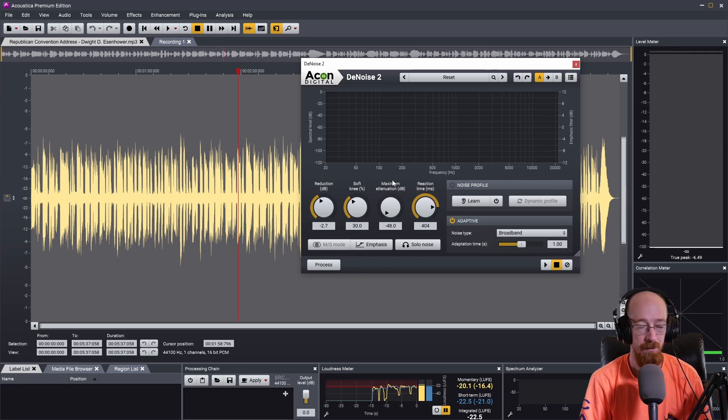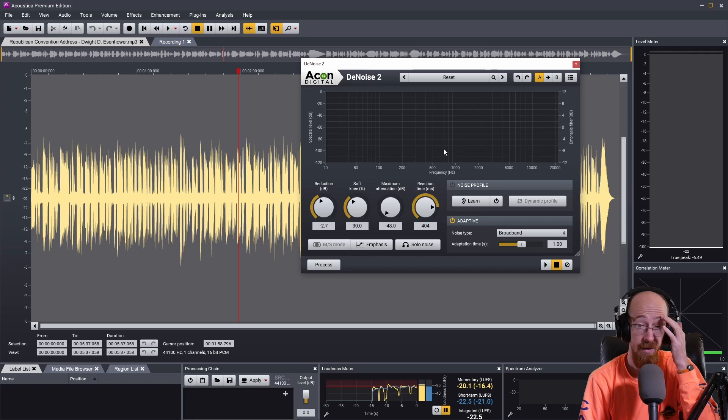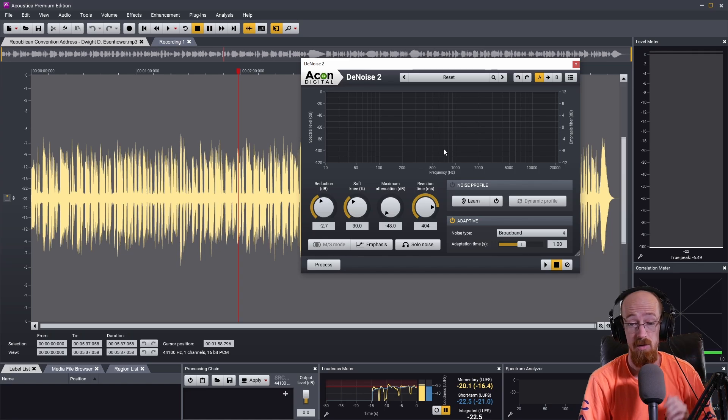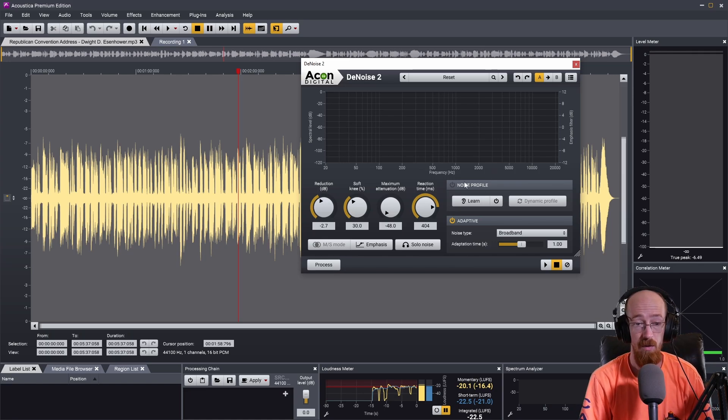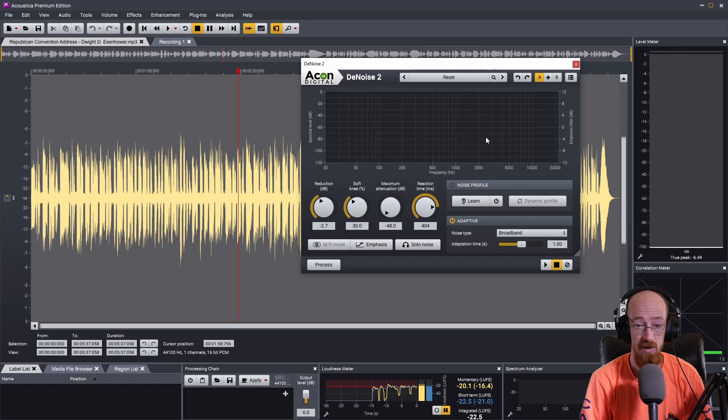And so this is probably the setting I would run with, I wouldn't touch too much. You have some other options here, you can use a learning profile. In this case you're gonna need some noise that it can listen to, but it really is just that easy.